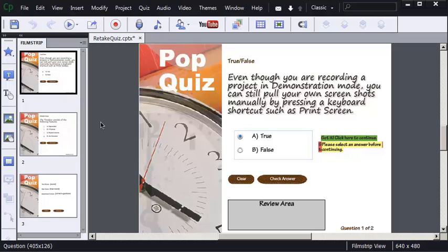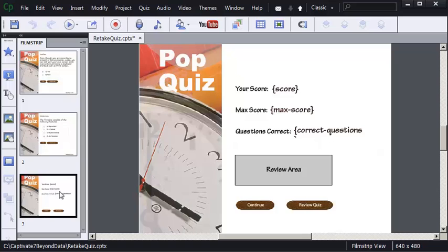I want to show you how you can add a Retake Quiz button to your Captivate project. First of all, on the filmstrip, I'm going to select this third slide, which is my Quiz Results slide. When I add the Retake Quiz button, it's going to be added to this slide.